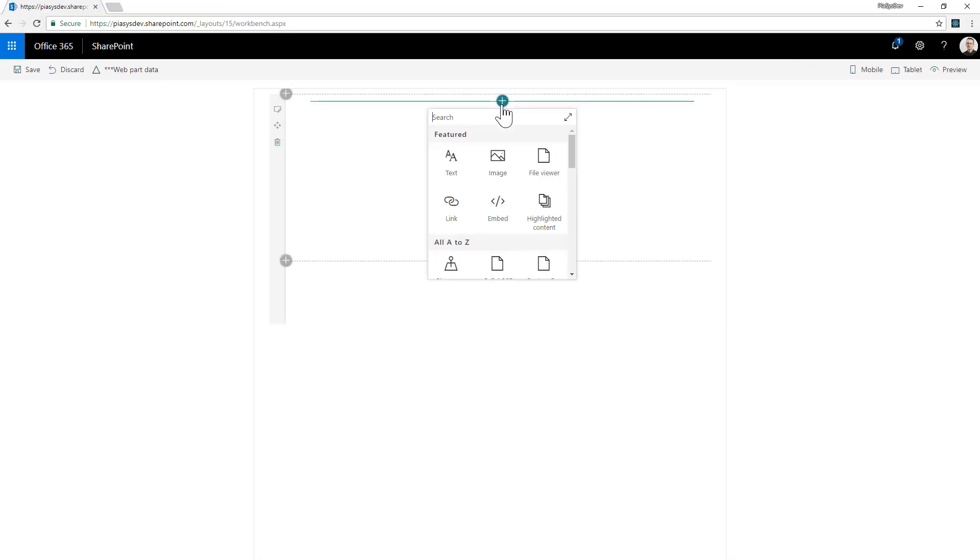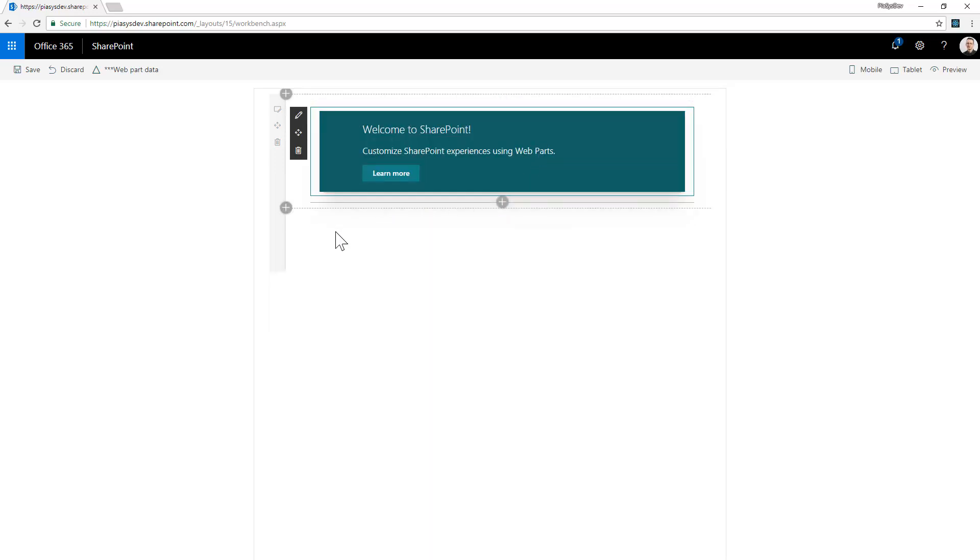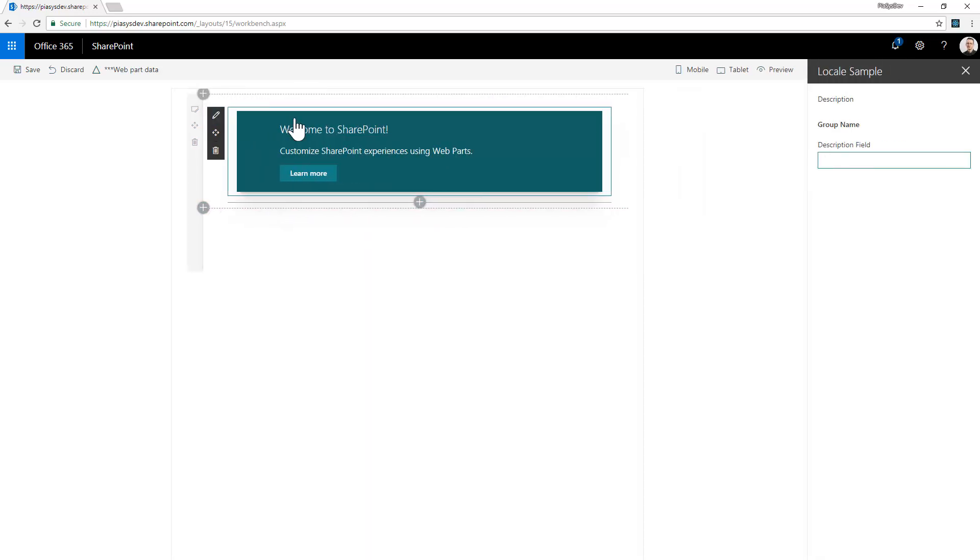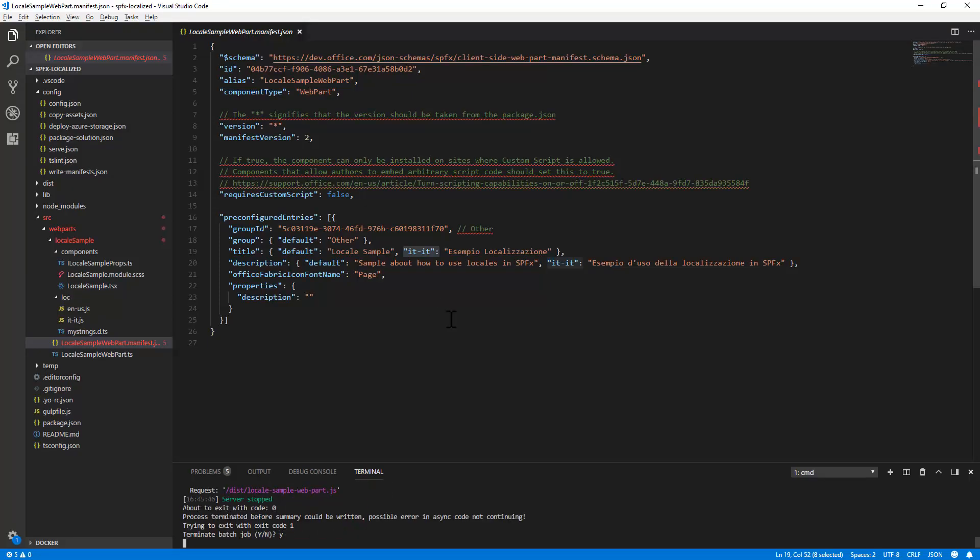And within the workbench, let me add the sample local sample web part. And as you can see, the web part is rendered in English language. Now let me go back, let me stop the node.js server.